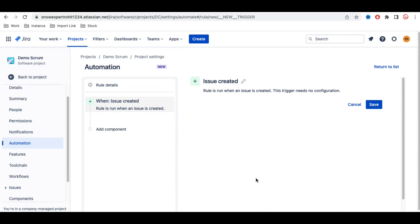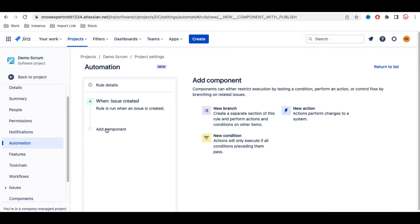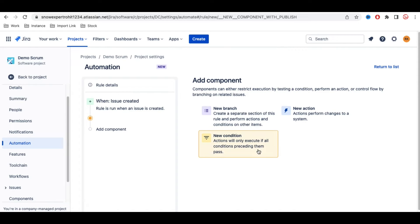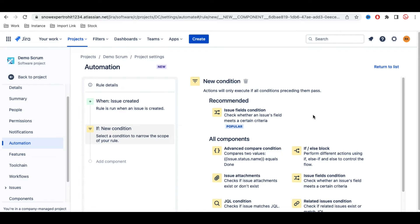For our case, let's create a simple rule using the 'Issue Created' trigger. Once the issue is created, the second component is what we want to do — or before that, we can check a condition. I'll select 'Add Condition' and then 'Issue Condition', which appears right after the trigger step.